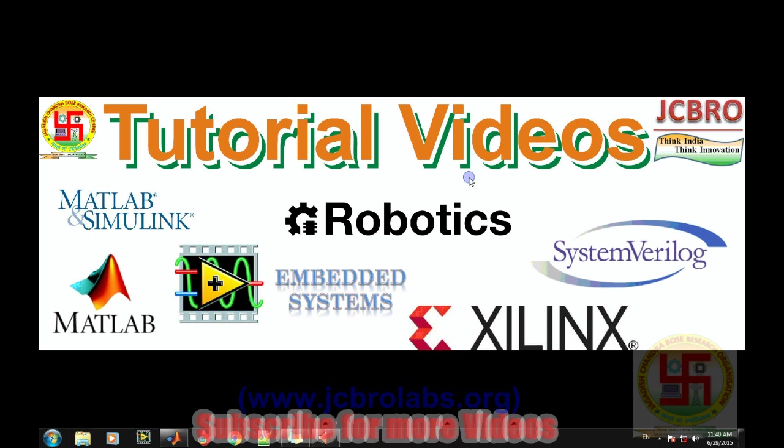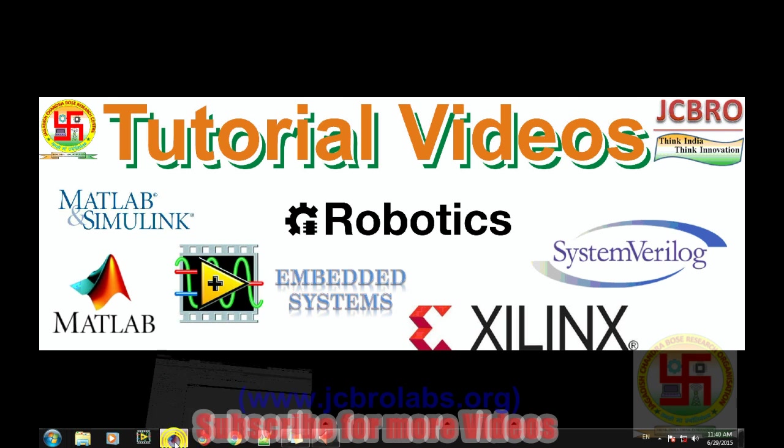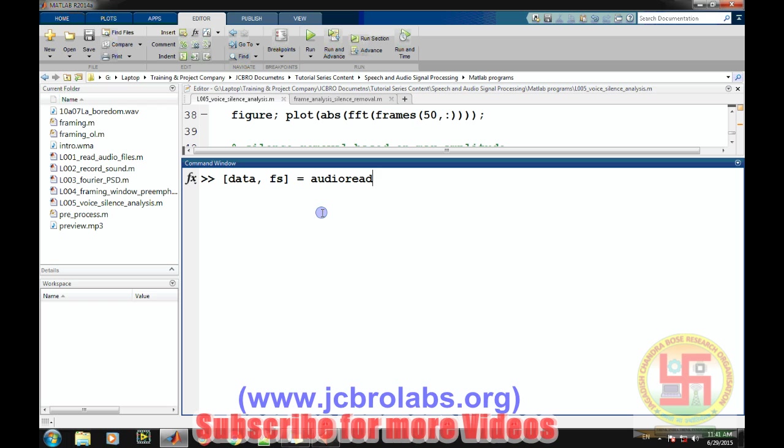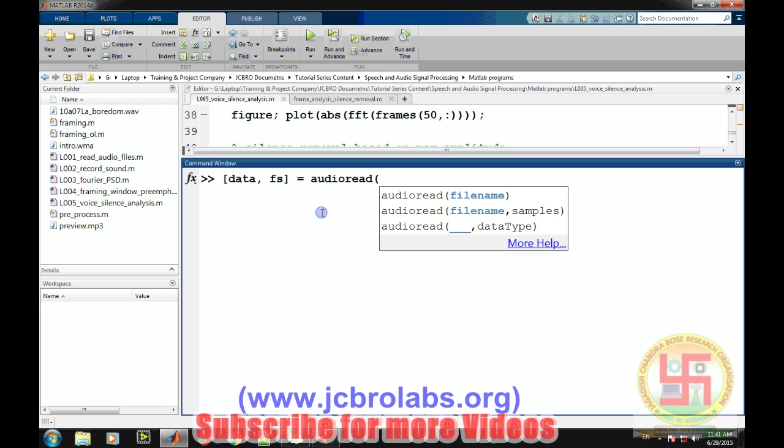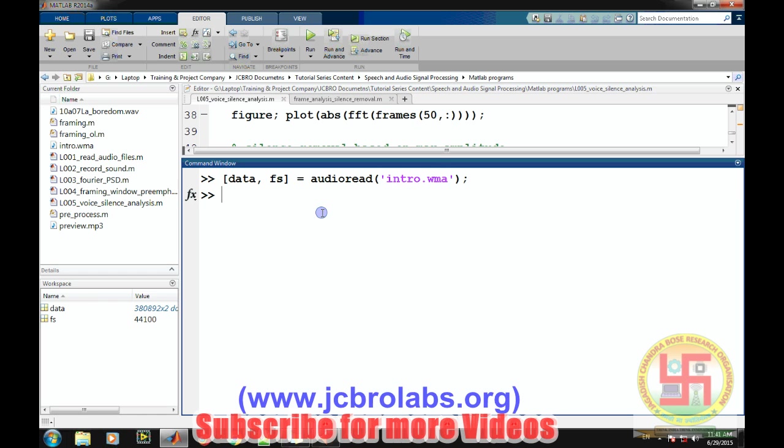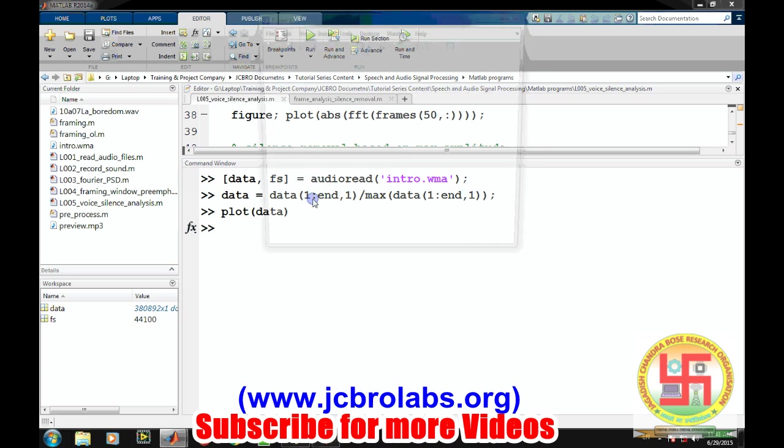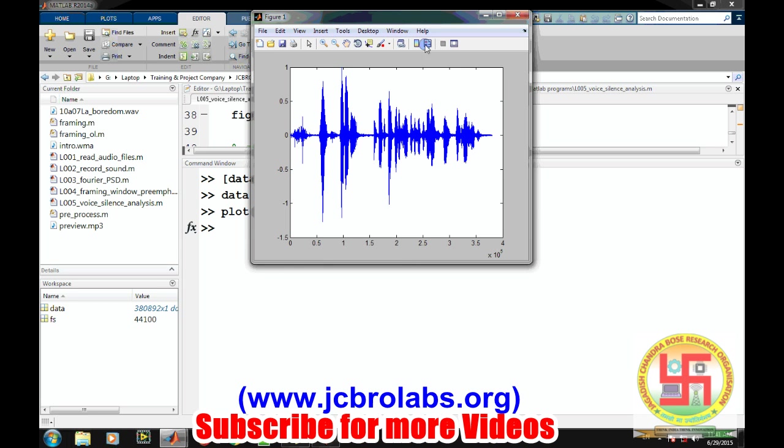So open MATLAB. In MATLAB, let's first read the sound file. As we have discussed in our previous videos, the audioread command can be used to read any sound file. So let's say intro.wav. Now let's normalize the data so that the maximum amplitude of the signal is one. Here it is clear that this is a two-column matrix, so we only need a single column.